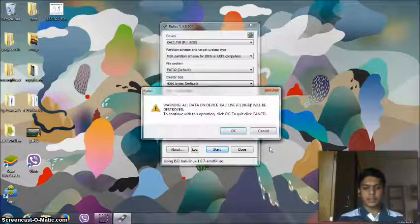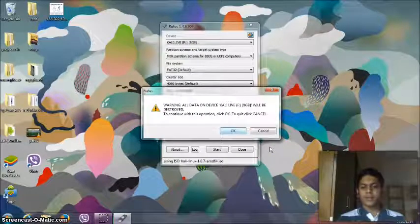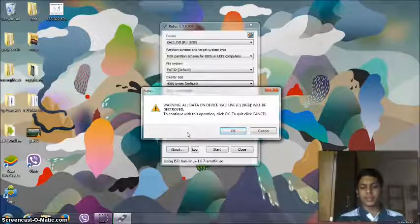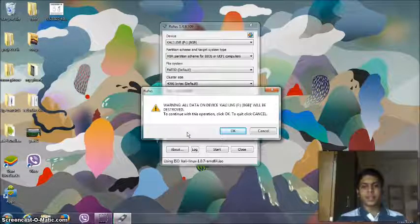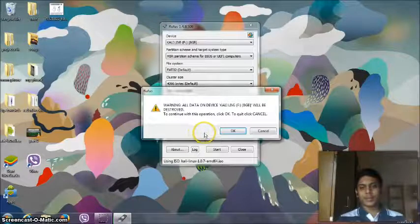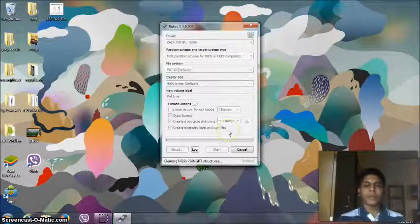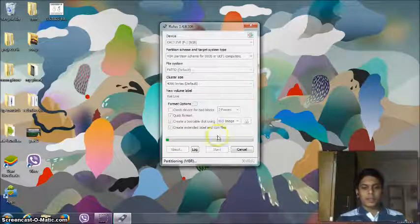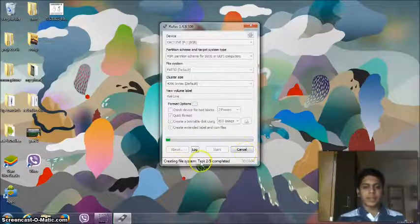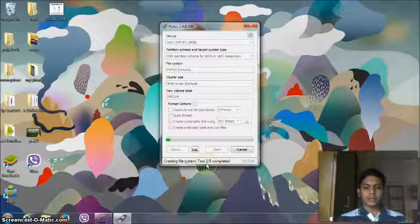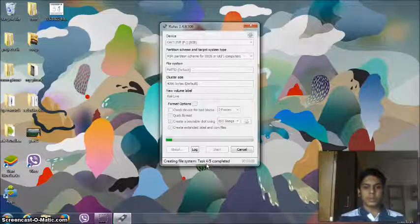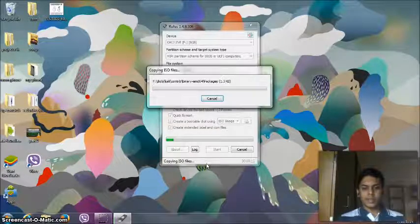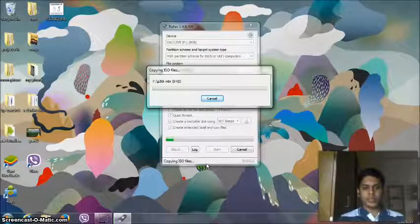And press start. So here now it is going to give you a warning that all the data on the pen drive will be destroyed. So if you have any important data just back it up and click OK. So now as you can see the status bar here, it is going to take quite a lot of time to finish installing it successfully. So I will just pause the video.